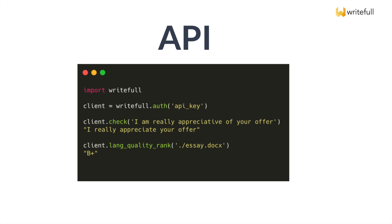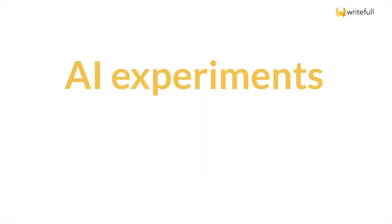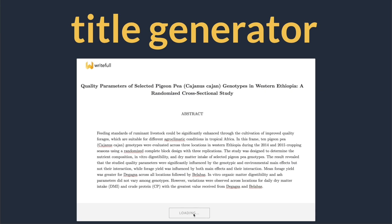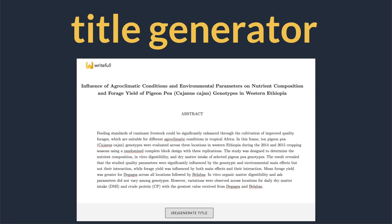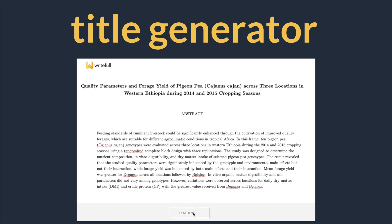But Writeful is more than its products. It's also known for its AI experiments, where the team uses the latest techniques to help with scientific writing. Think of the automated title generator, which generates a title based on abstracts.